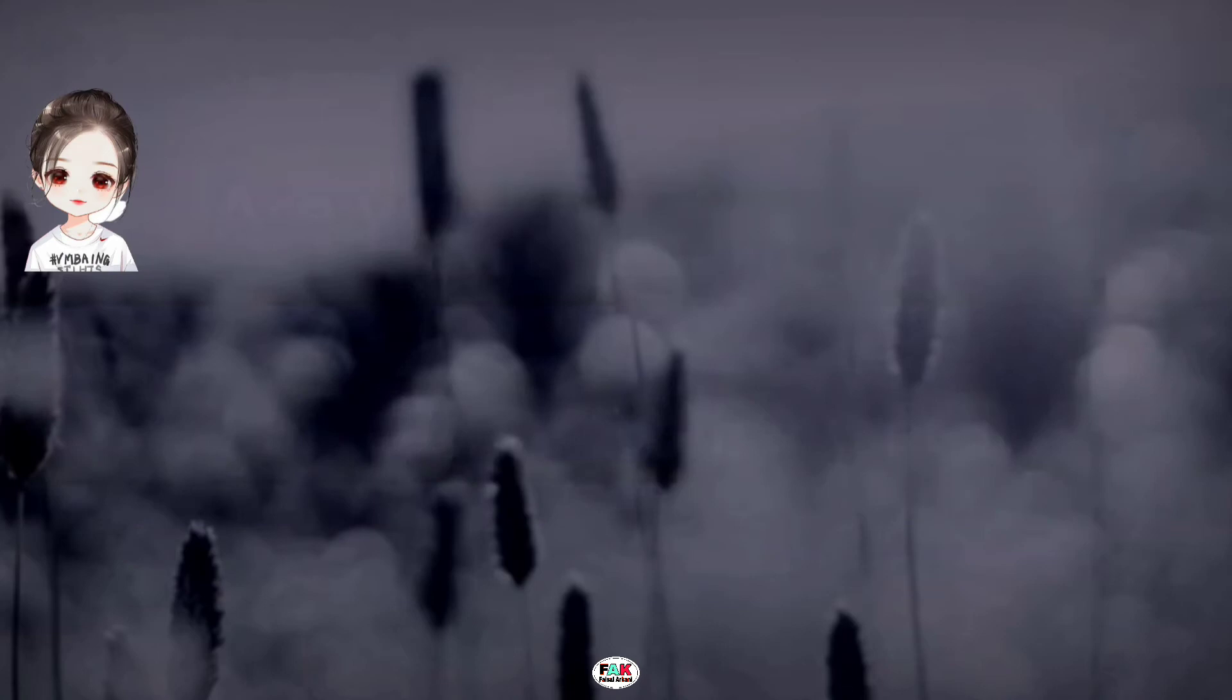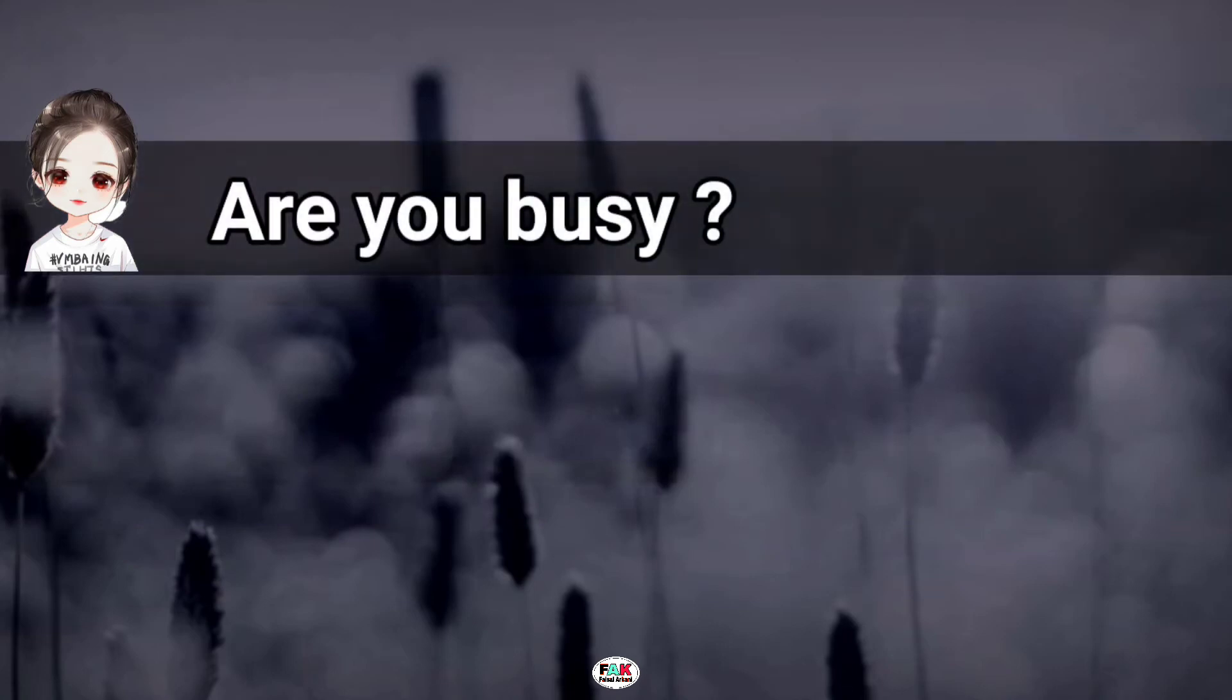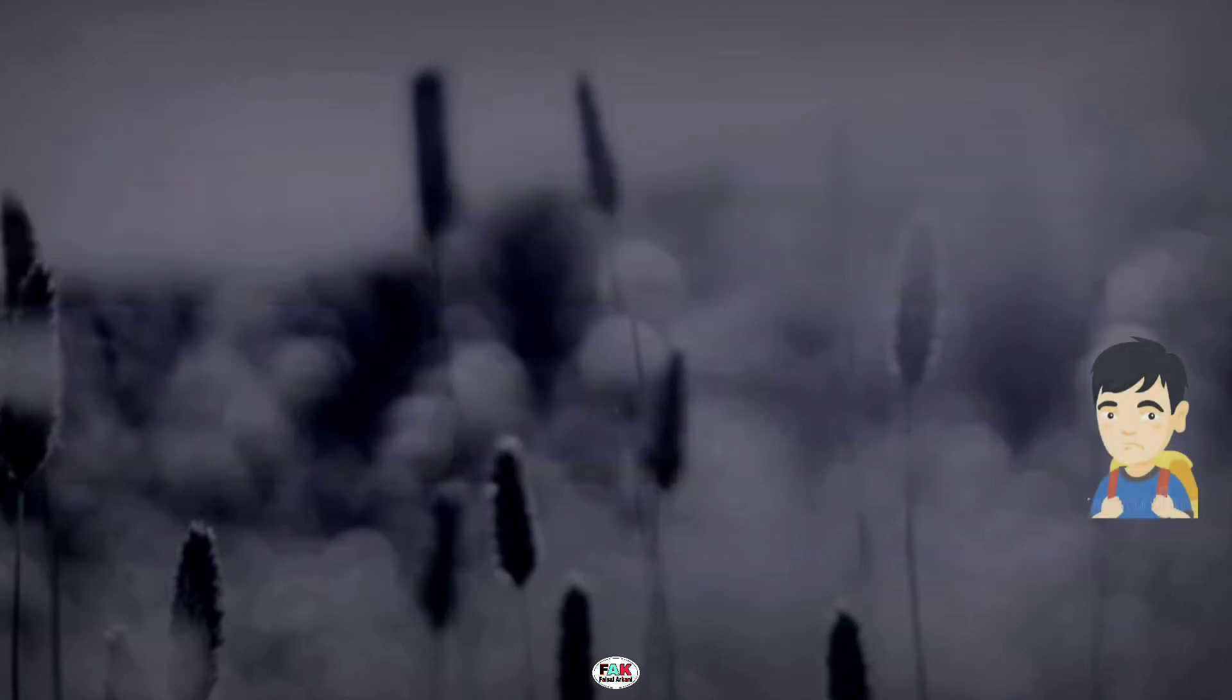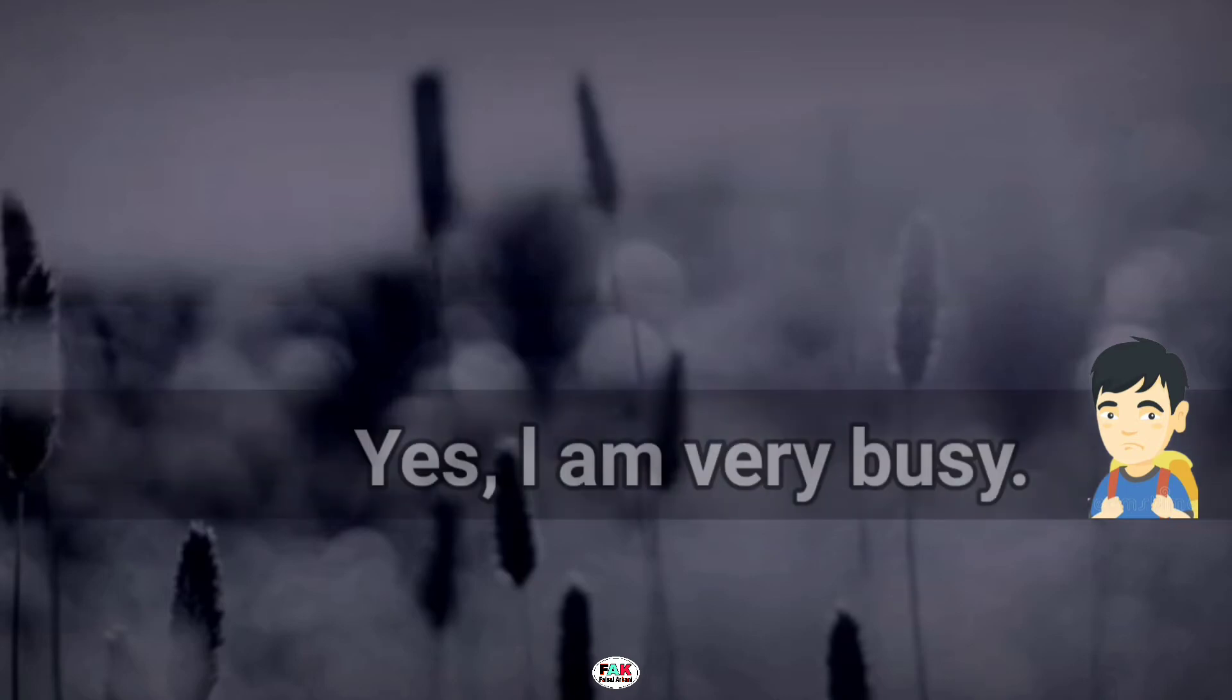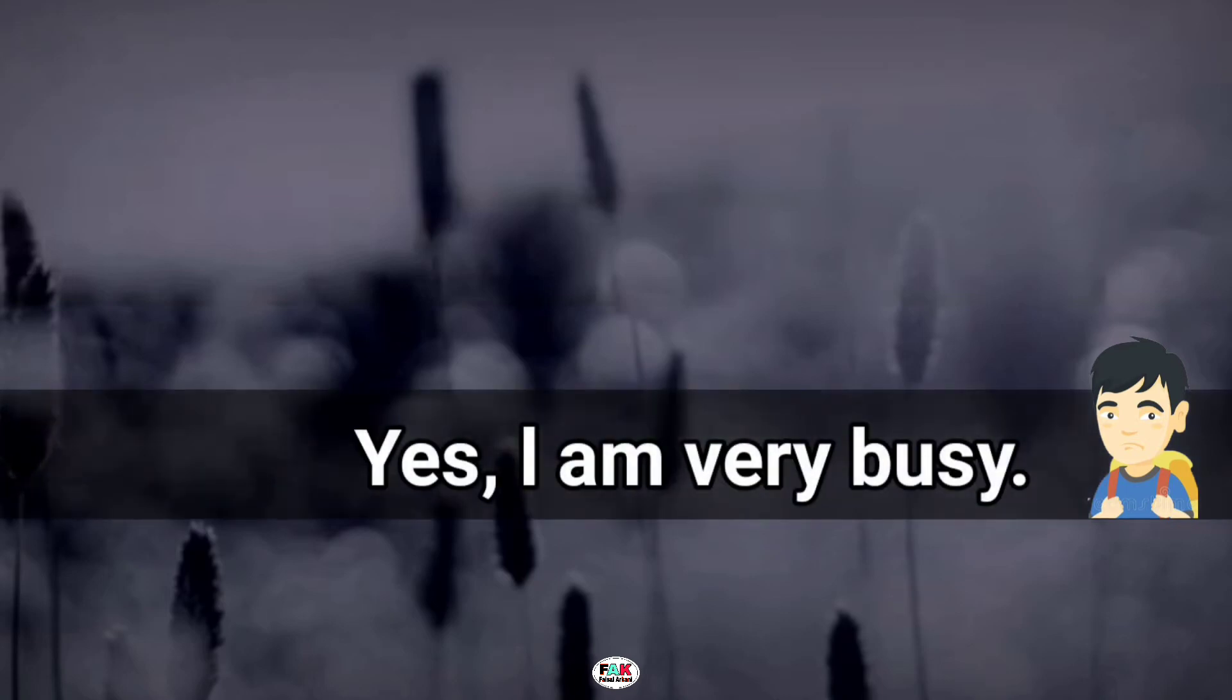Are you busy? Yes, I am busy. I am very busy.